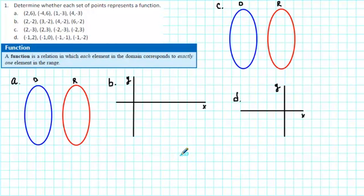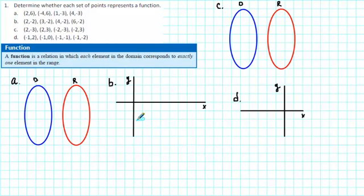Determine whether each set of points represents a function. What we need to recall for this exercise is that a function is a relation in which each element in the domain corresponds to exactly one element in the range. The word relation simply means a set of ordered pairs. So let's take a look at A.